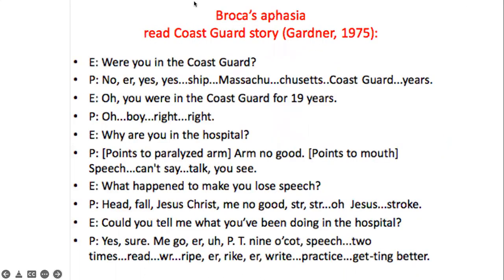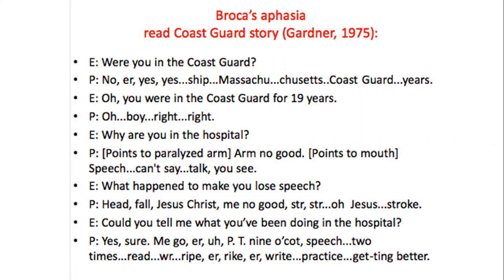This is an example of Broca's aphasia from a post-guard story in the 1970s. The examiner asked the patient if he was in the post-guard. Since the patient has Broca's aphasia, he can understand the examiner but cannot vocalize his answer properly — he says fragmented words. He has difficulty expressing what he wants to say, but he can understand the question. In Broca's aphasia: you can understand but cannot vocalize properly.